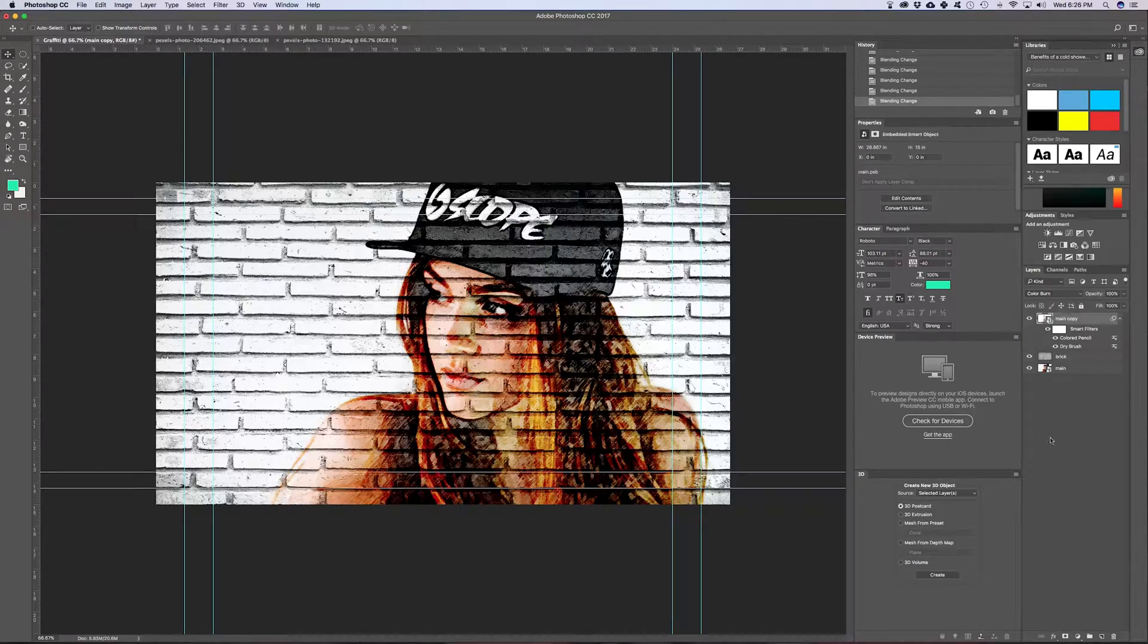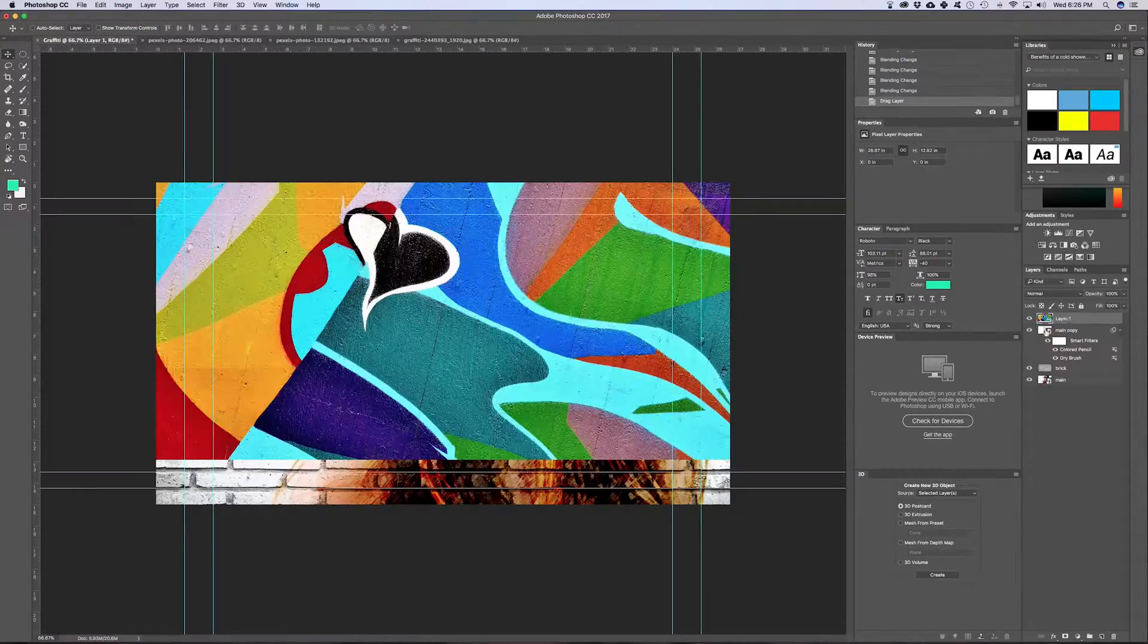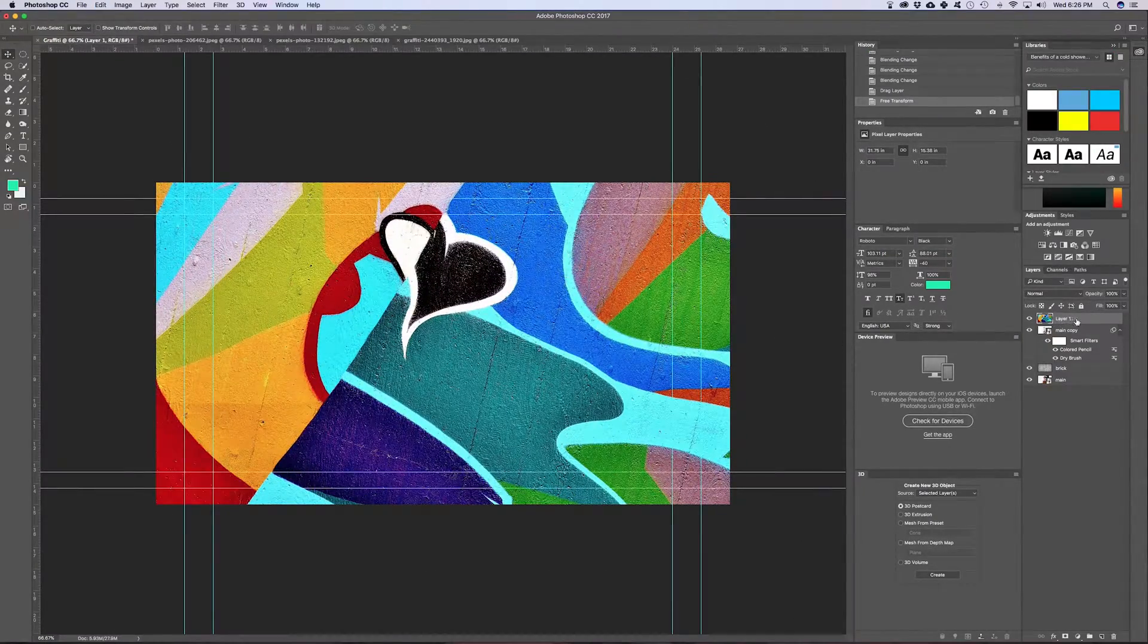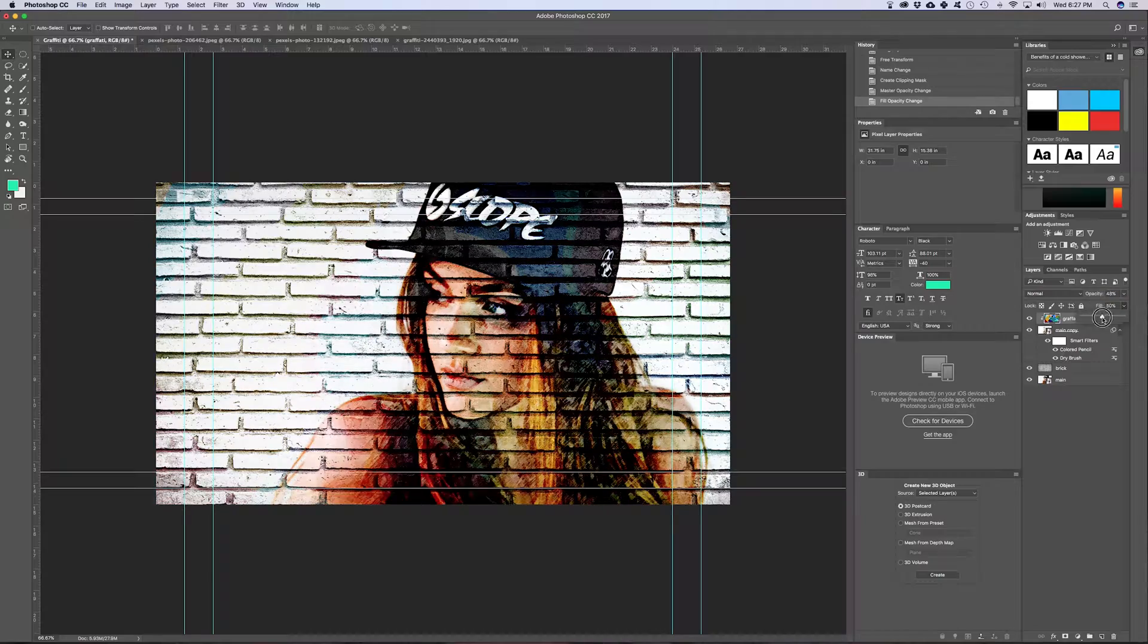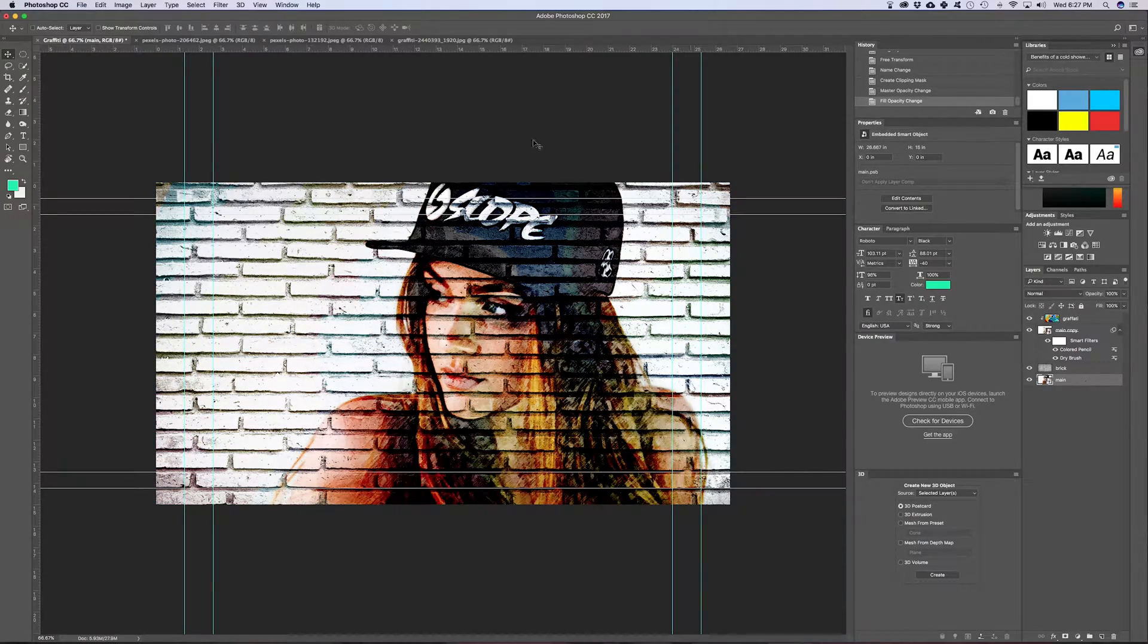In this video, I'm gonna walk you through a step-by-step process on creating a graffiti image art just like this one with your image.